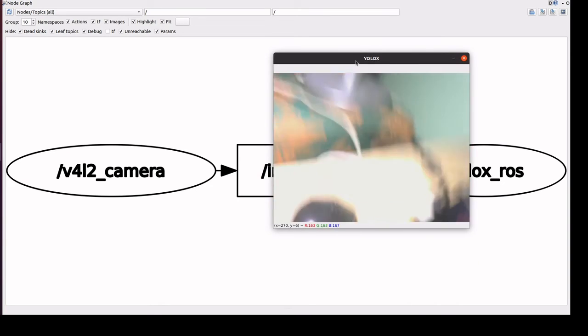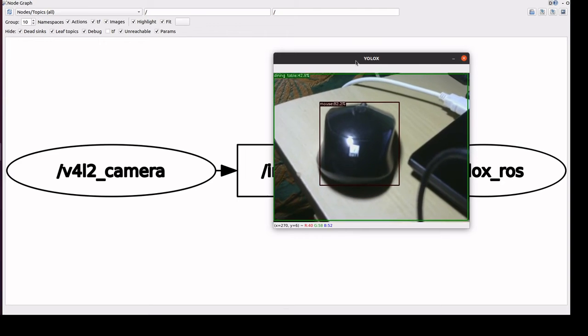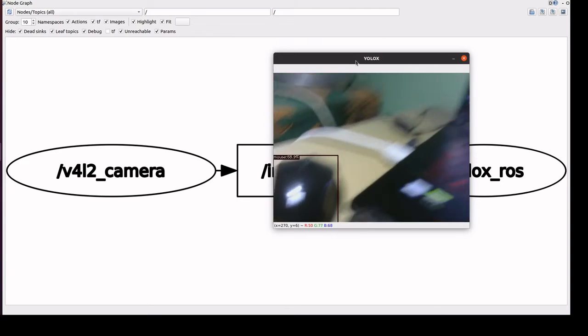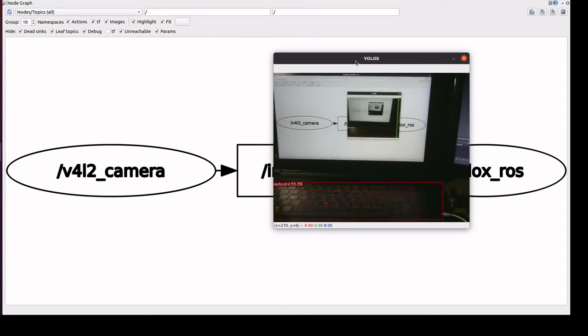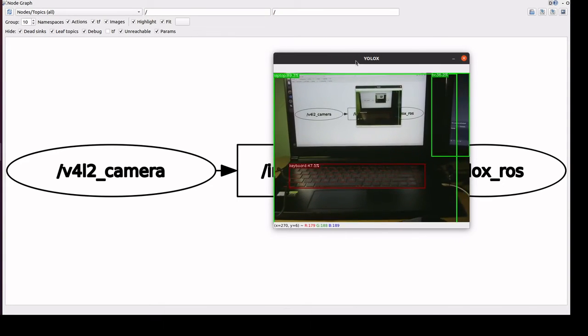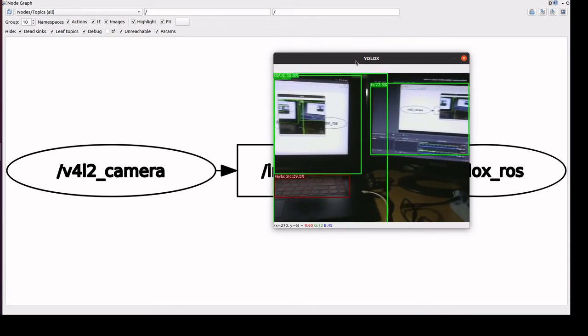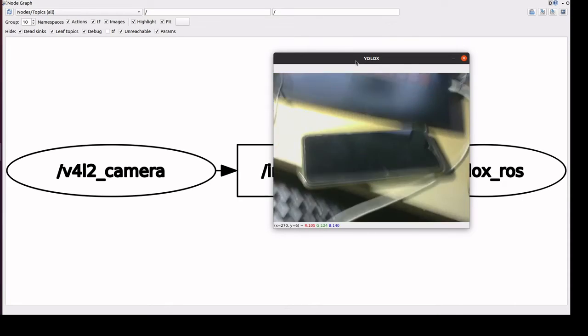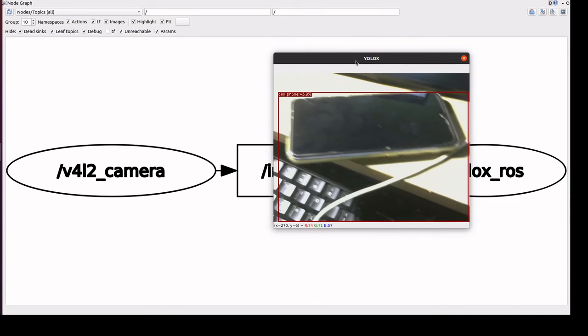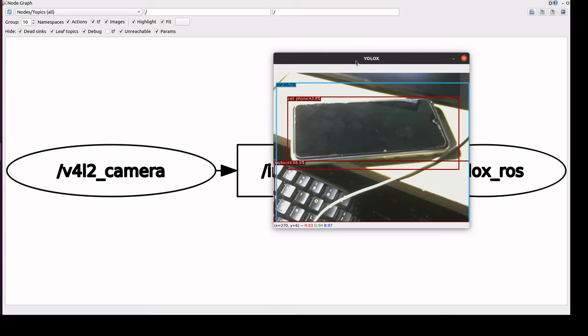We have a mouse here and laptops. It detects all the cell phones.